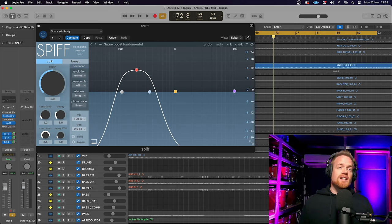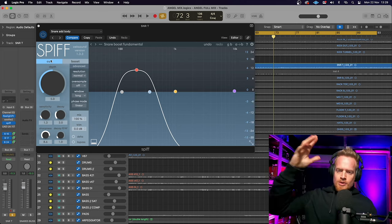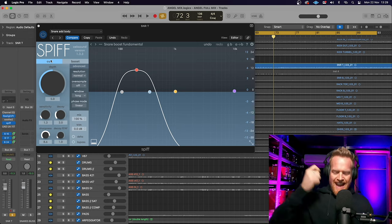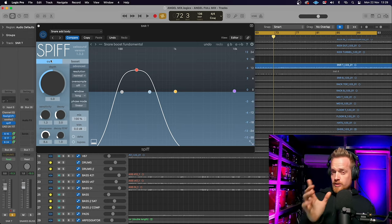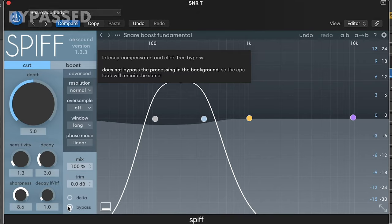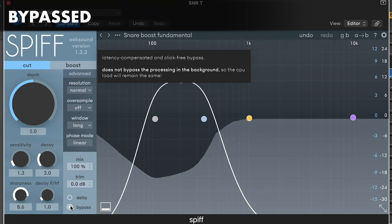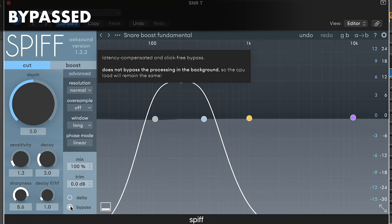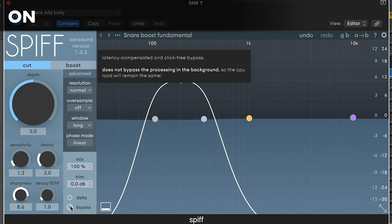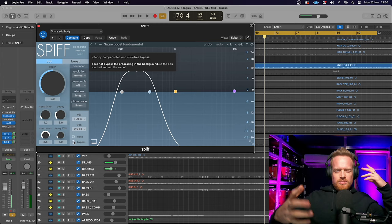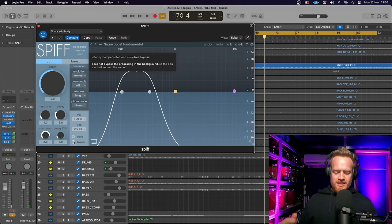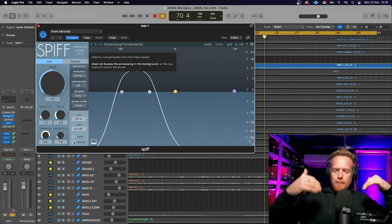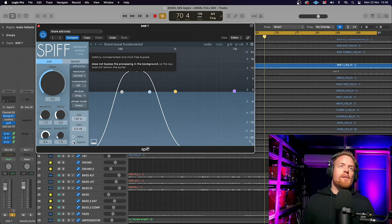So what we've got here is the cut feature. So this is going to remove all the hit and the attack from the snare drum. So you're just left with all the weak sound of the snare drum and you're taking away the bite, the aggression and the attack on that.